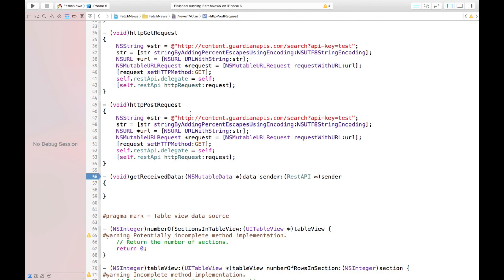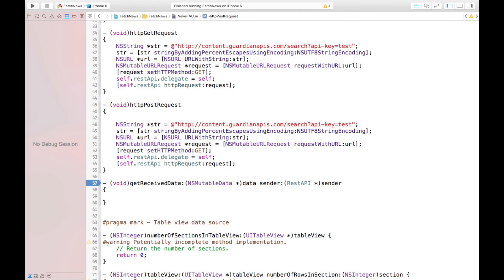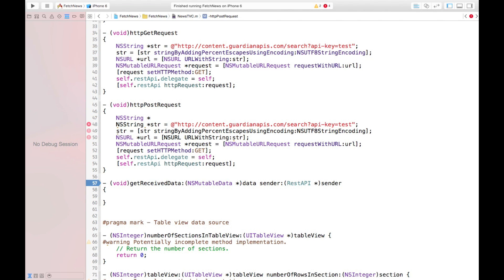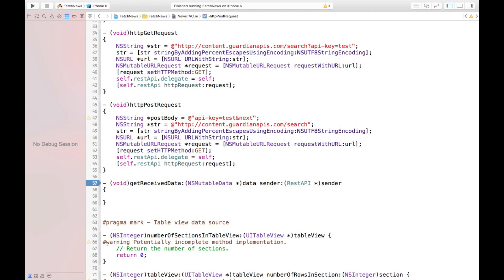Let's start with the first line — I should change this because this is one of the parameters of our POST key. If we want to POST something, we should have some parameters for POST. So let's create a parameter for POST. I call it NSString, and we call it postBody. If we want to add another parameter, we put an ampersand and then the next parameter — for example, nextParam equals 10.